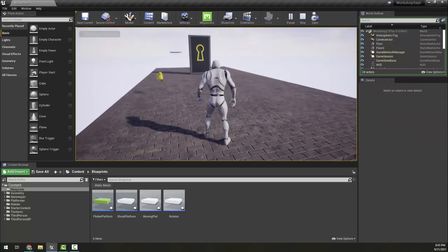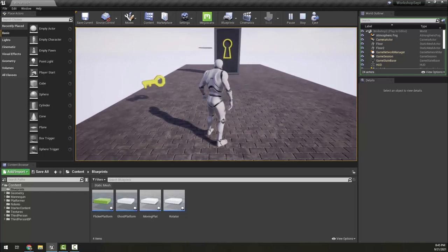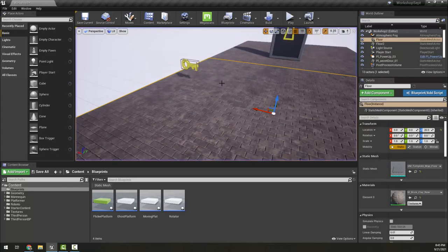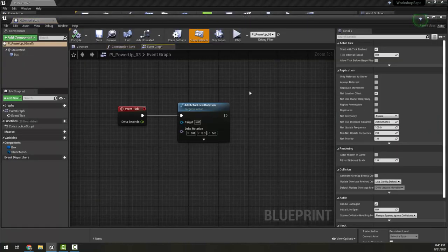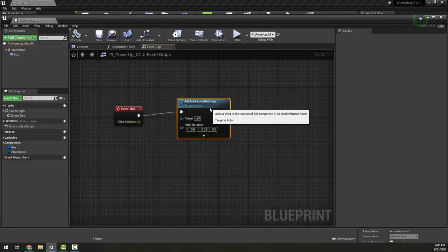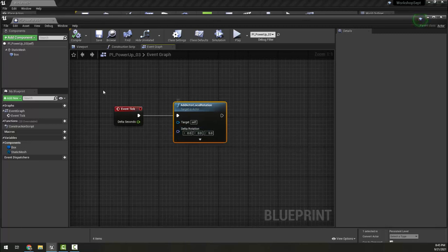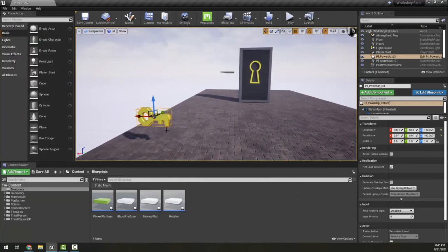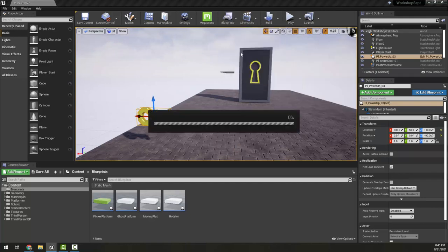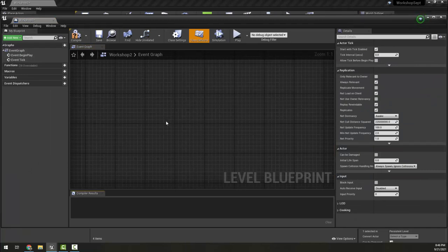In this video we're going to look at using the level blueprint to make a simple key and door. The key object is a blueprint, and the only thing in it right now is its rotation — it has an event tick and a local actor rotation set to five on the Z. We're going to use the level blueprint to specifically deal with this key, rather than making a bunch of generic self-contained keys.